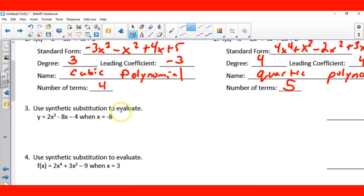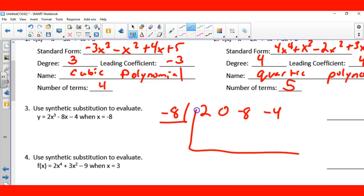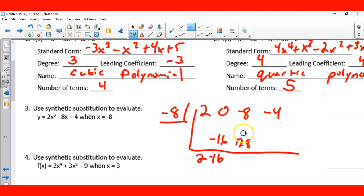Next it says use synthetic substitution to evaluate where x is negative 8. So we have the coefficients: 2, there's no x squared so 0, there is an x so negative 8, and then negative 4. Bring down my first term: 2. Two times negative 8 is negative 16. Zero minus 16 is negative 16. Negative 16 times negative 8 is positive 128. So negative 8 plus 128 is 120. 120 times negative 8 is negative 960. Negative 960 plus negative 4 is negative 964.